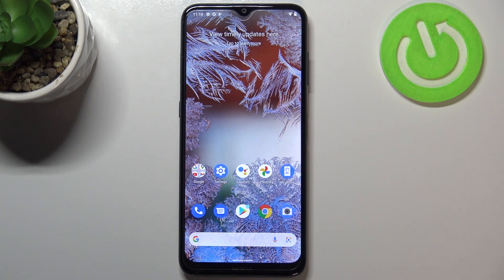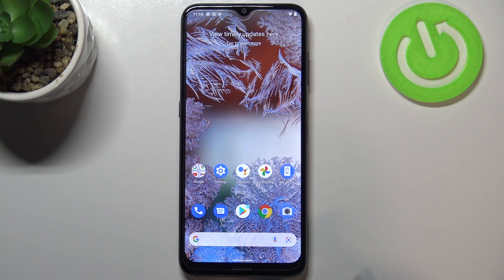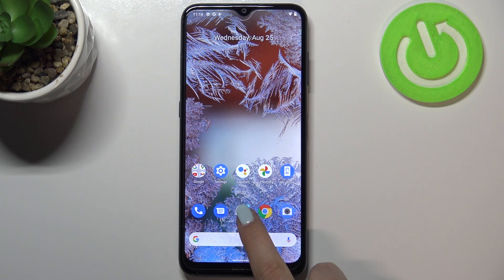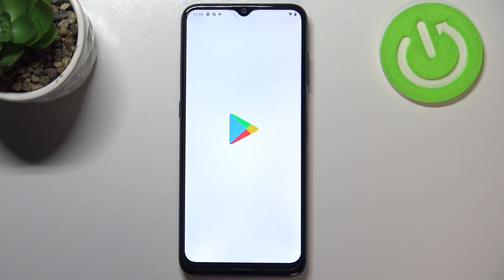Hi everyone. In front of me is the Nokia G10 and let me share with you how to update apps on this device. First of all, make sure that you've got an internet connection — I highly recommend being connected to Wi-Fi — and then we can enter the Play Store.